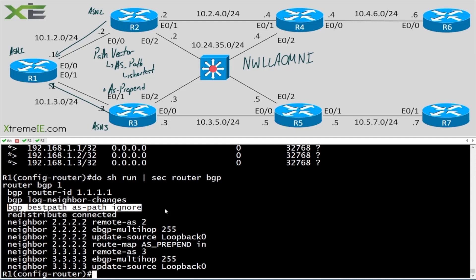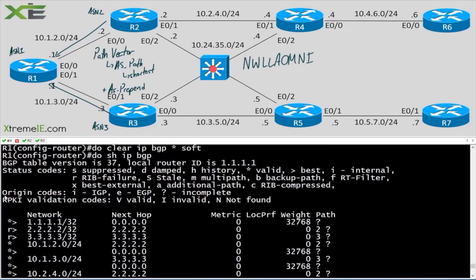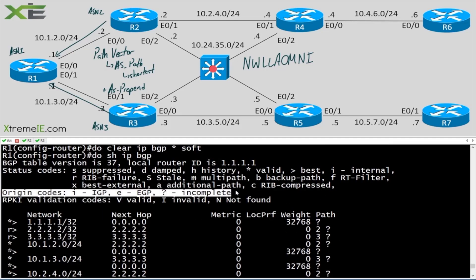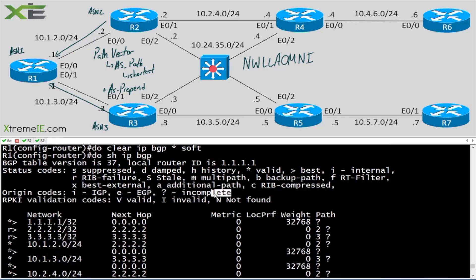The next video is going to be on origin — how we use best path selection with the origin attribute, and how we can use either redistribution or the network command to tweak how different prefixes come in and use that in our best path selection. I'll see you in that video.